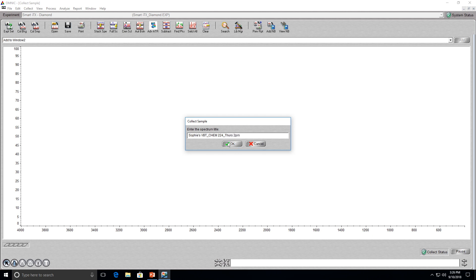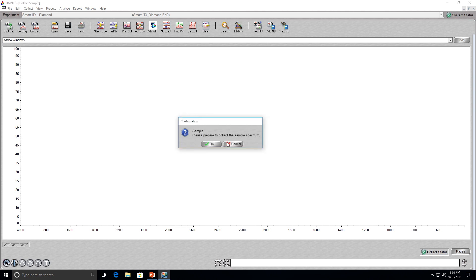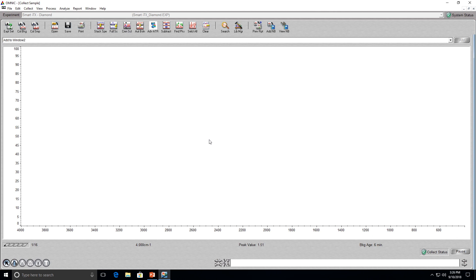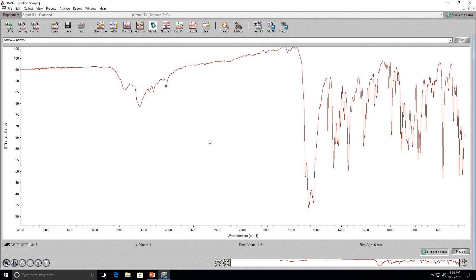Another box will pop up asking you to check that the sample is ready. Click OK. From there, the instrument will start taking the 16 scans required for the spectrum. After 4 to 5 scans, the spectrum should appear on the screen.